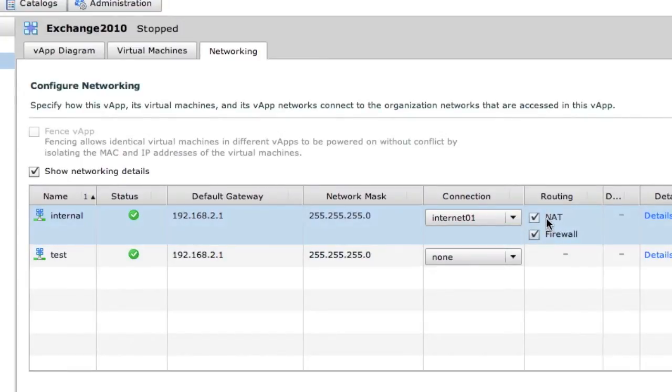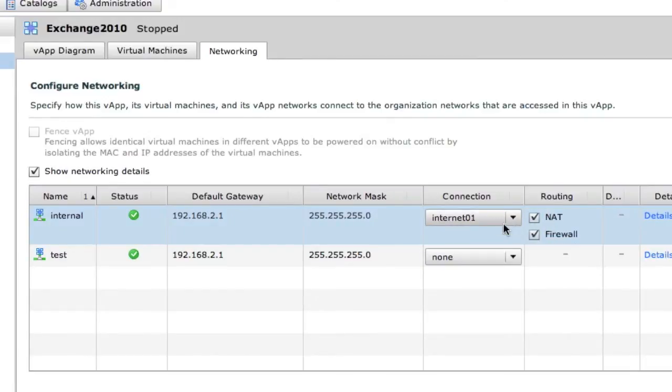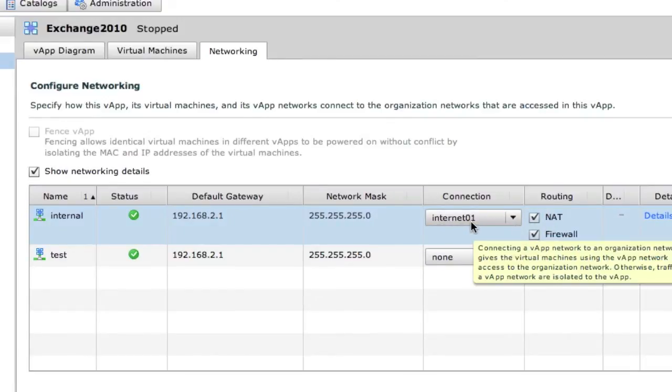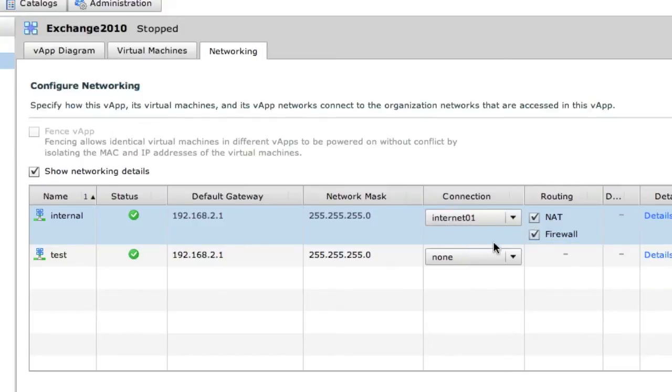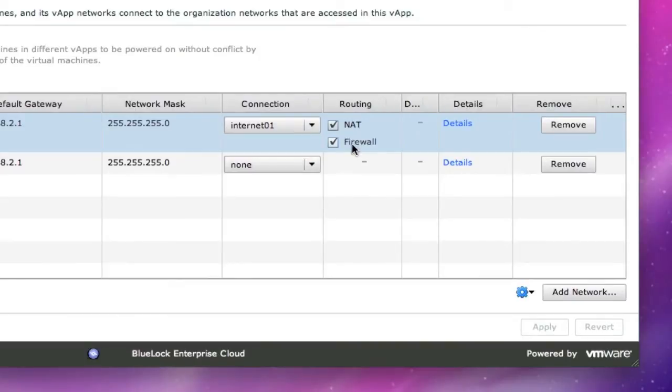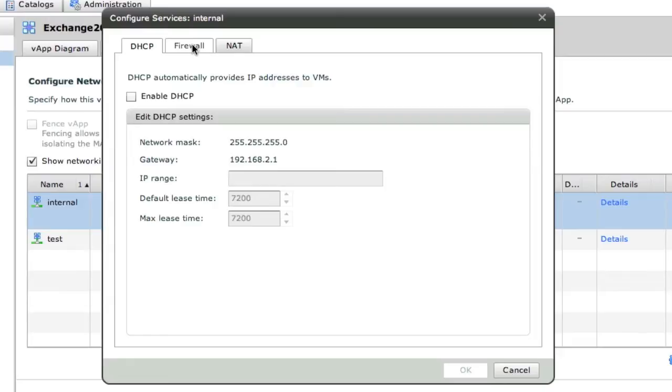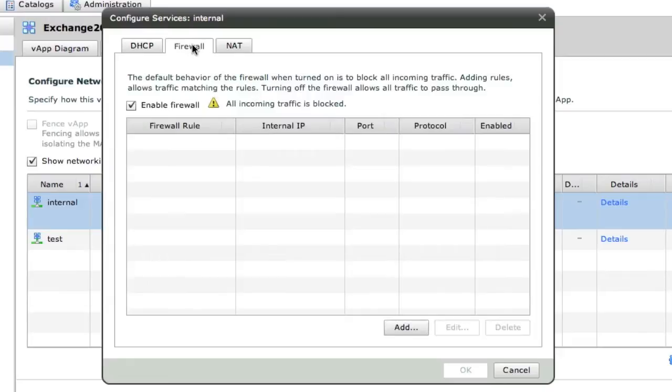You can see that we have it connected to our internet organization network and we have NAT and firewall enabled. Go ahead and take a look at the details of those and see that we also have a DHCP option for this network too. That's nice because I didn't really want to have to spin up a DHCP virtual machine.